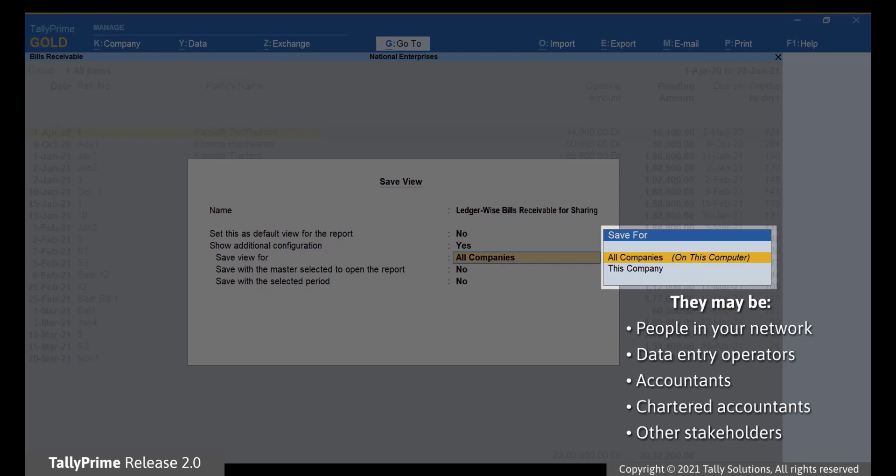Moreover, your chartered accounts or other stakeholders will be able to access the saved views when you share the data with them.